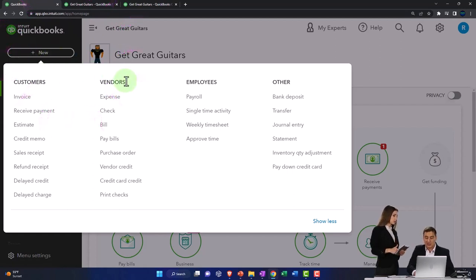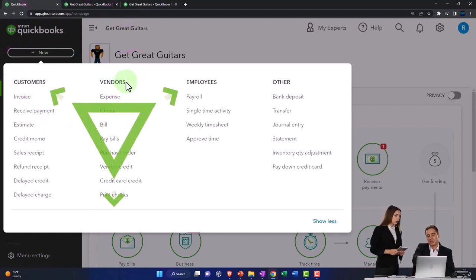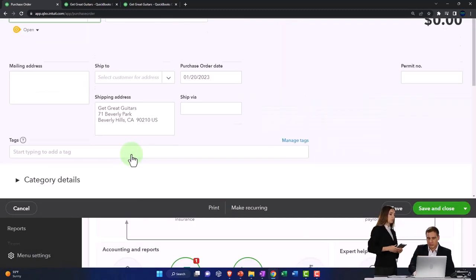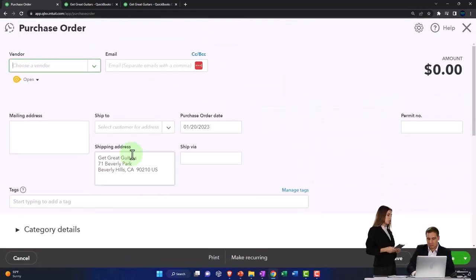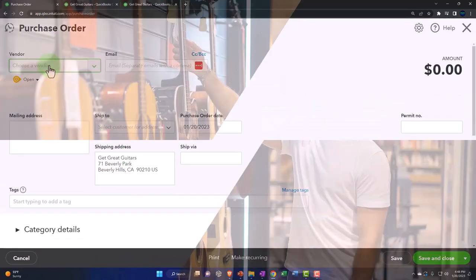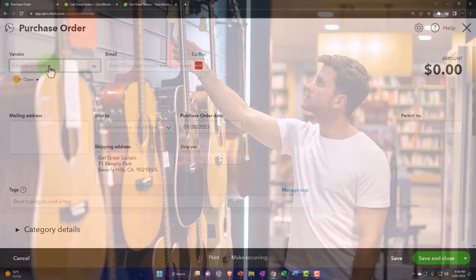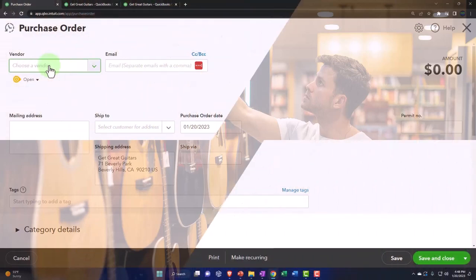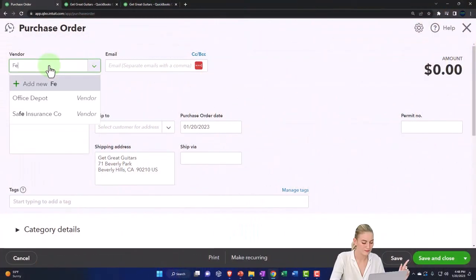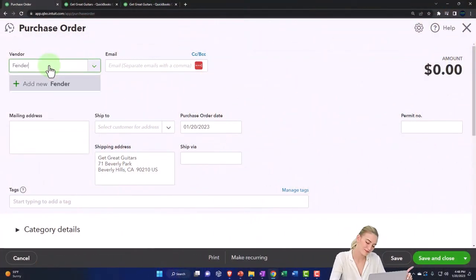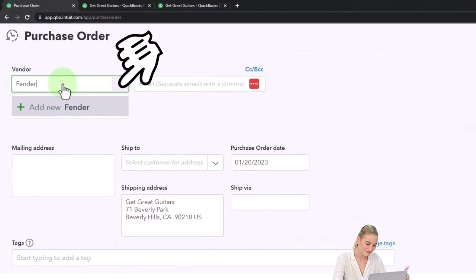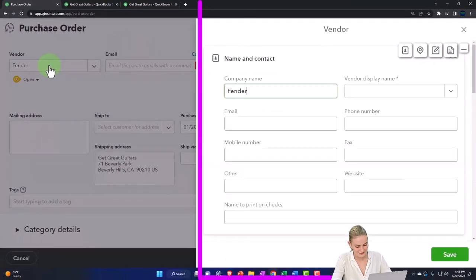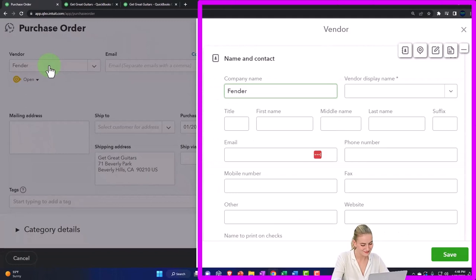In the vendor cycle, we're going to create a purchase order. I'm ordering guitars from a new vendor we'll set up as we go, called Fender. Fender's the new vendor, which kind of rhymes.